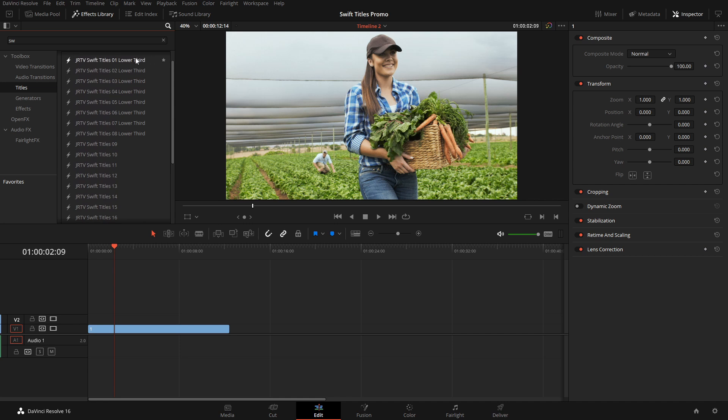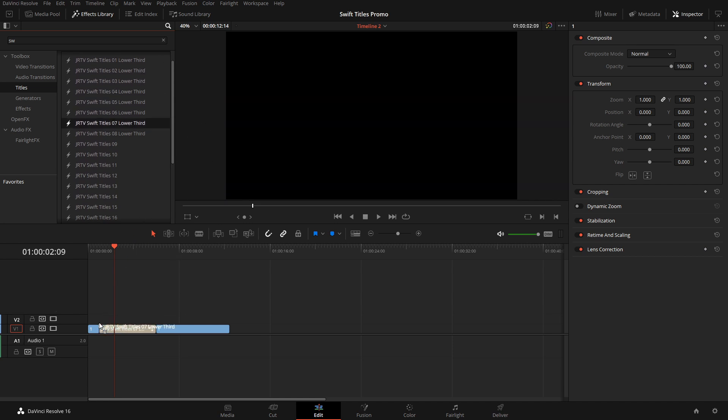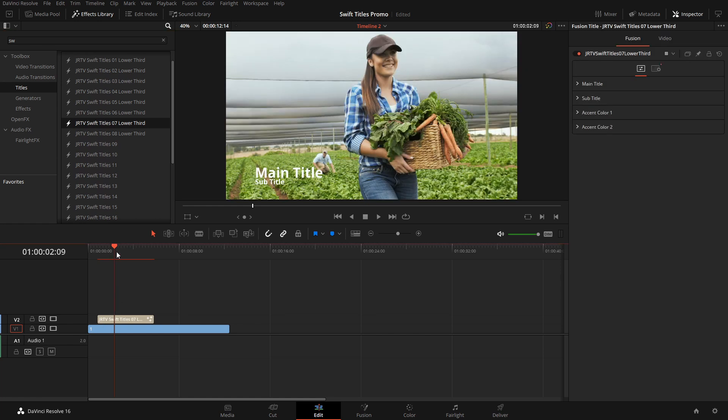As you can see, there's a couple of them that have lower thirds, so we'll just add one of these in simply by dragging it down.